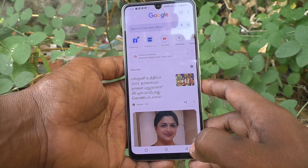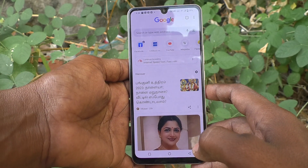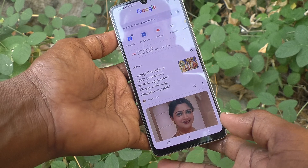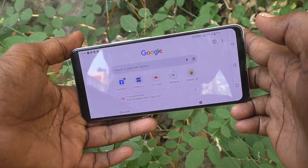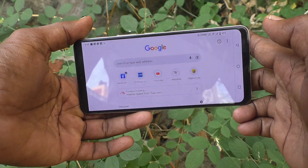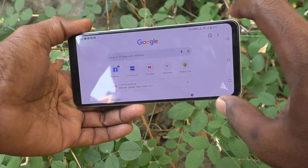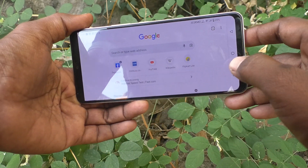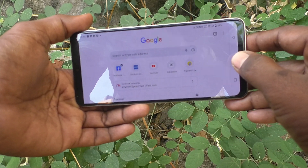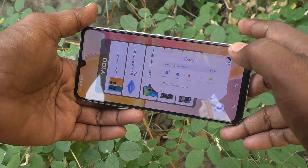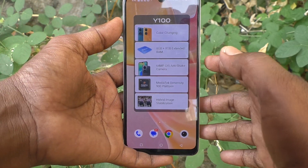First, open any app. Here I open Google Chrome. When I try to rotate my phone, the screen is also rotated to landscape. So in order to stop this rotation, here is what you have to do.